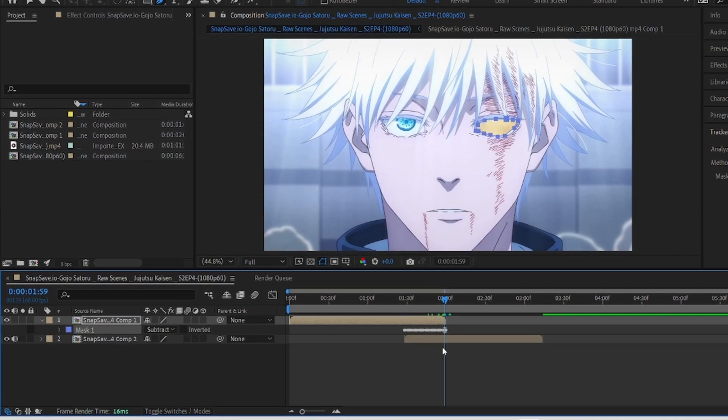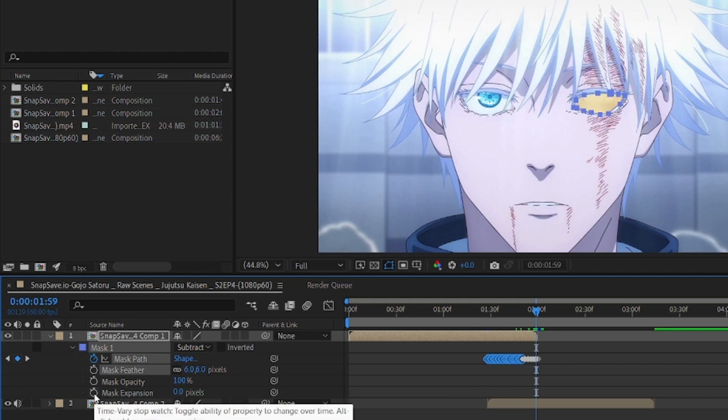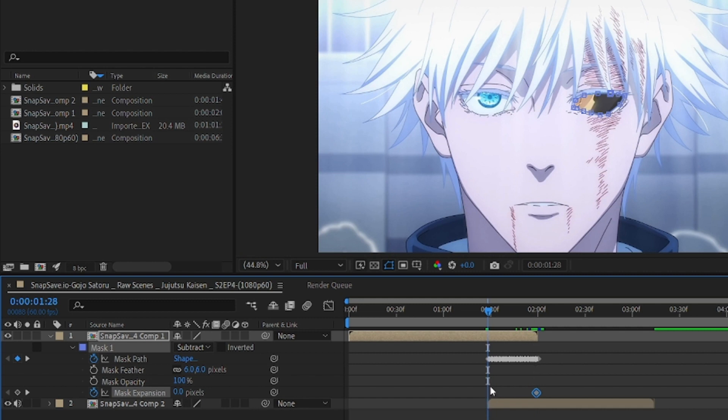Go to the end of the first clip. Add keyframe to mask expansion, and now come at the point where you want to start the zoom. Decrease the amount of expansion until second layer disappears, exactly like this.